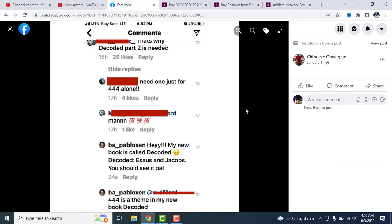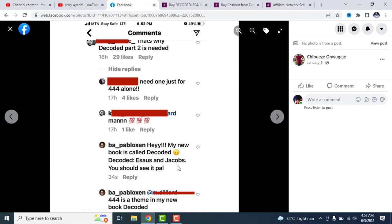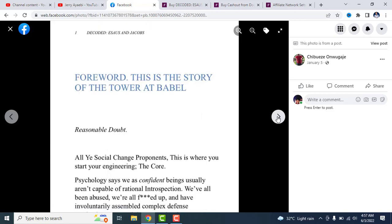These are people testifying about the book. "Decoded part 2 is needed. I need one just for 444 naira." A lot of people are testifying how great this book is. Someone says, "I need one just for a loan." A lot of people have read this book. Someone says, "Decoded, it's on Jacob, you should see it pal."